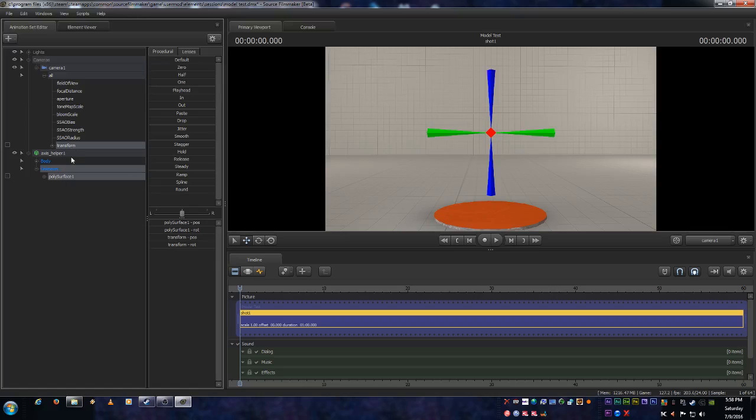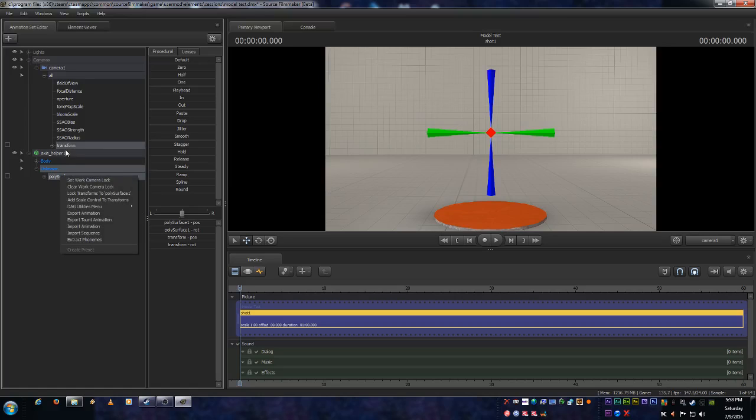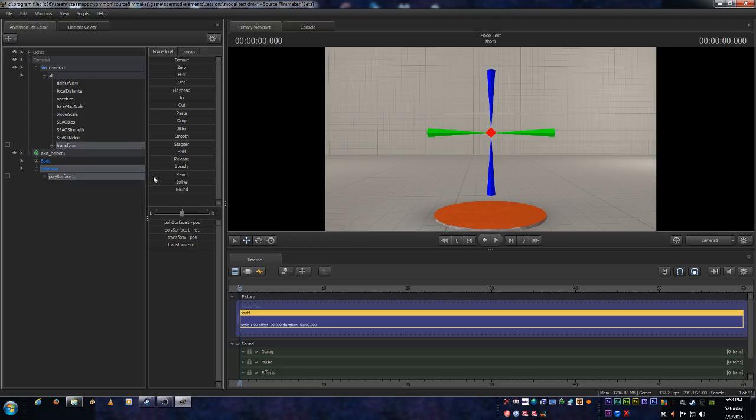You have to do that in this order or it will not work right. Now that being said, let's right click. And it doesn't matter where you right click. But just right click on here someplace. And we are looking for the DAG utilities menu. And we want to select constraint aim. Boom.